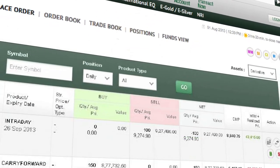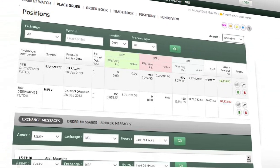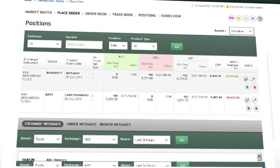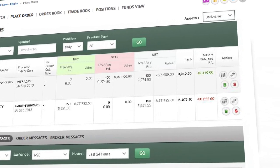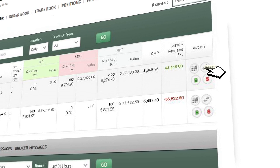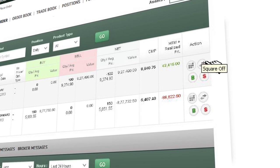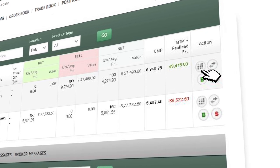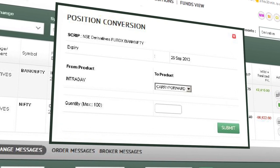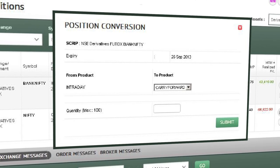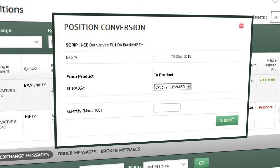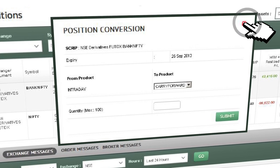Under the Positions tab, you see your net position for each asset class and you can take two most important actions from this page. You can square off your position right away with a single click. And you can also convert the product type of your position by clicking on the Position Conversion icon — for example, you can convert your margin position to delivery or vice versa.